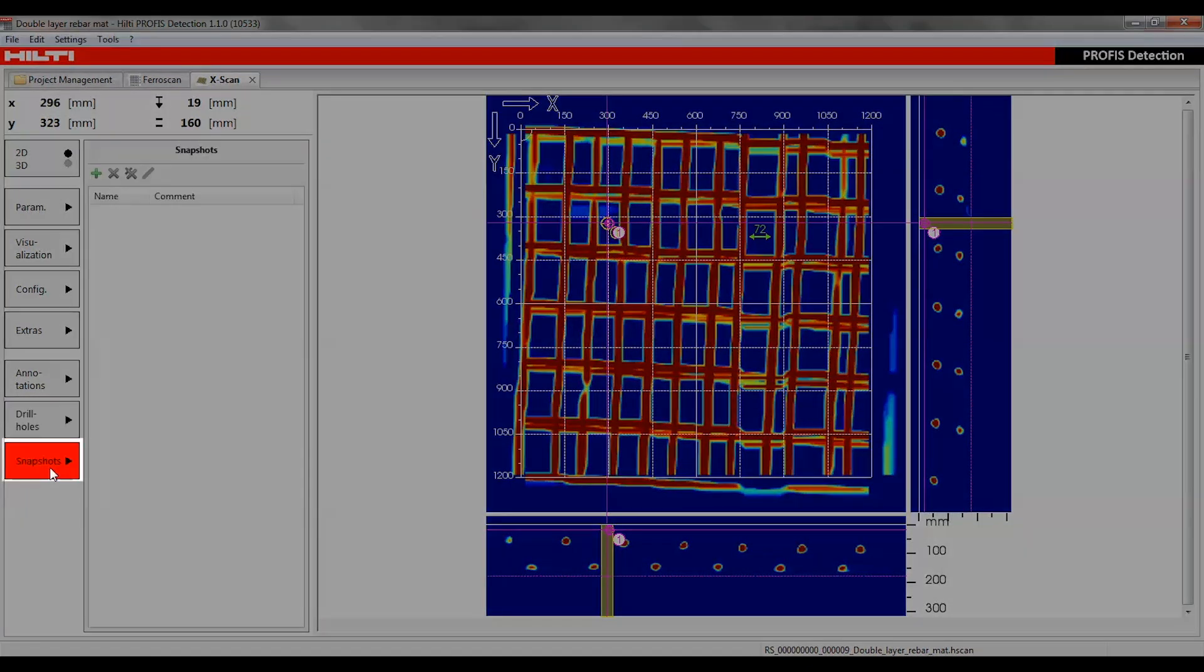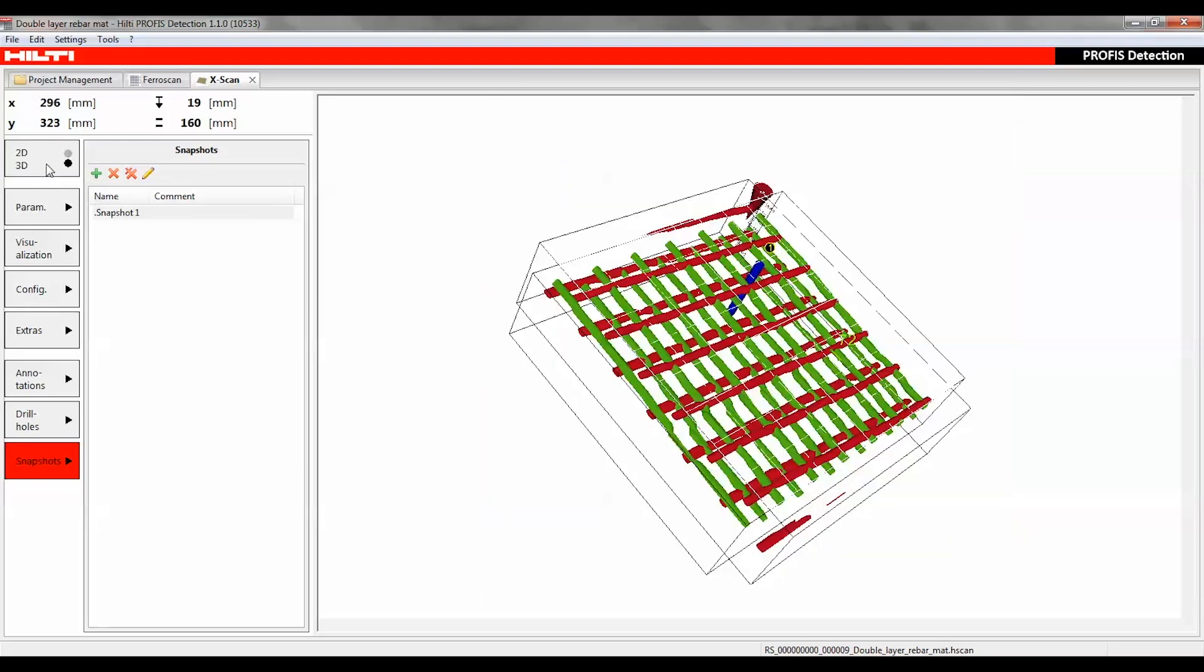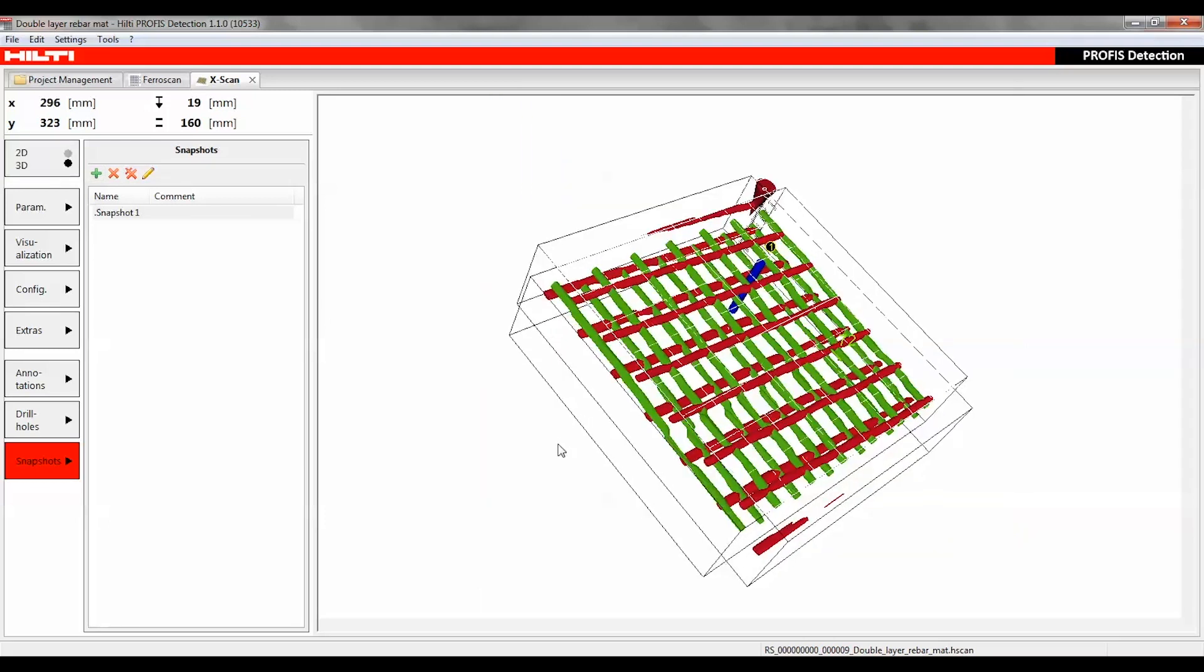The snapshot function can be used to capture the current visualization on the screen and add one or several of these images to the generated report.